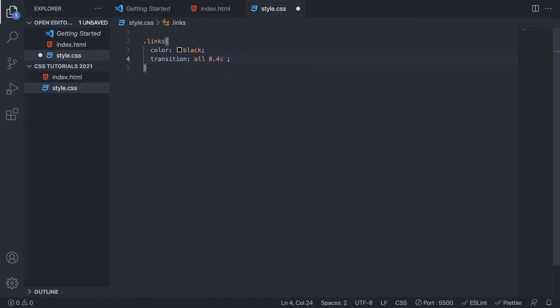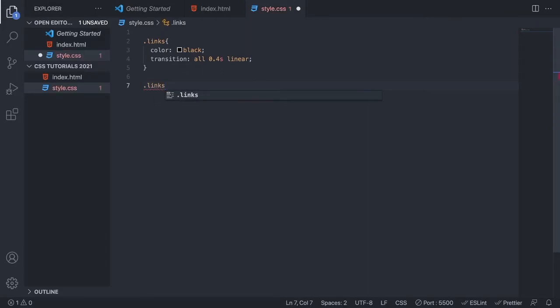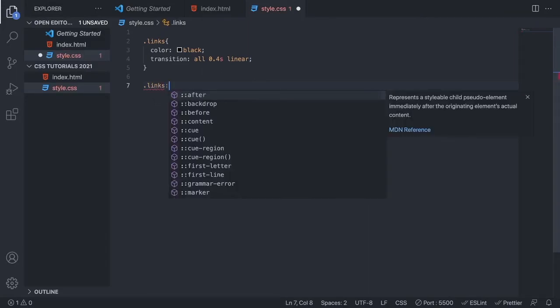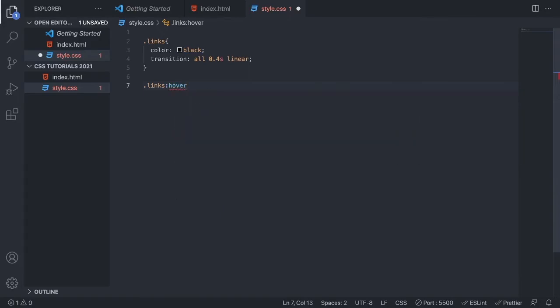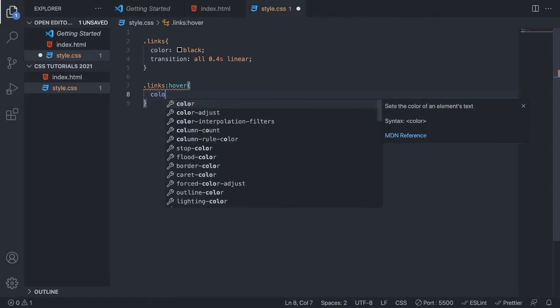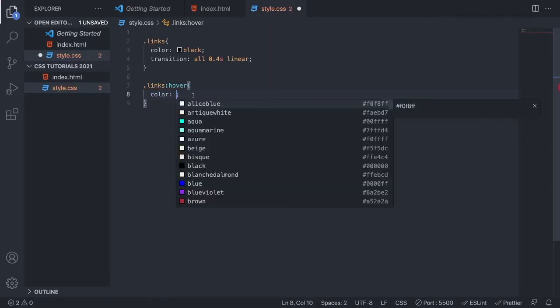Now just add the class one more time and add a colon. After that we're going to add hover, open and close curly braces like so. Now we want to add a color you want to transition to when we hover on the link, so just add a color. I'm just going to add blue like so.